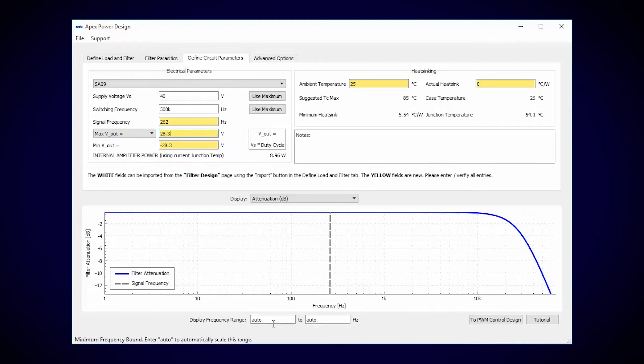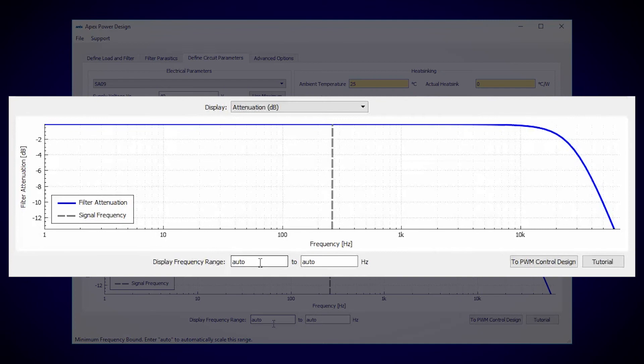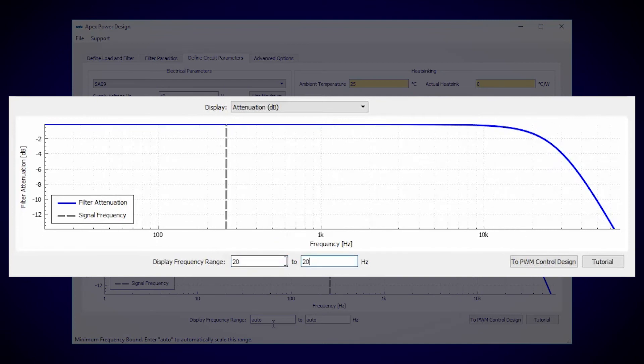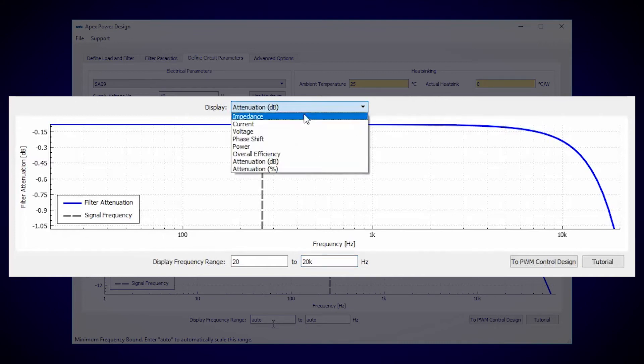To verify that our voltages and currents into the load are appropriate, we can check the frequency sweeps of several different attributes. First I'll narrow our scope to the audible spectrum.